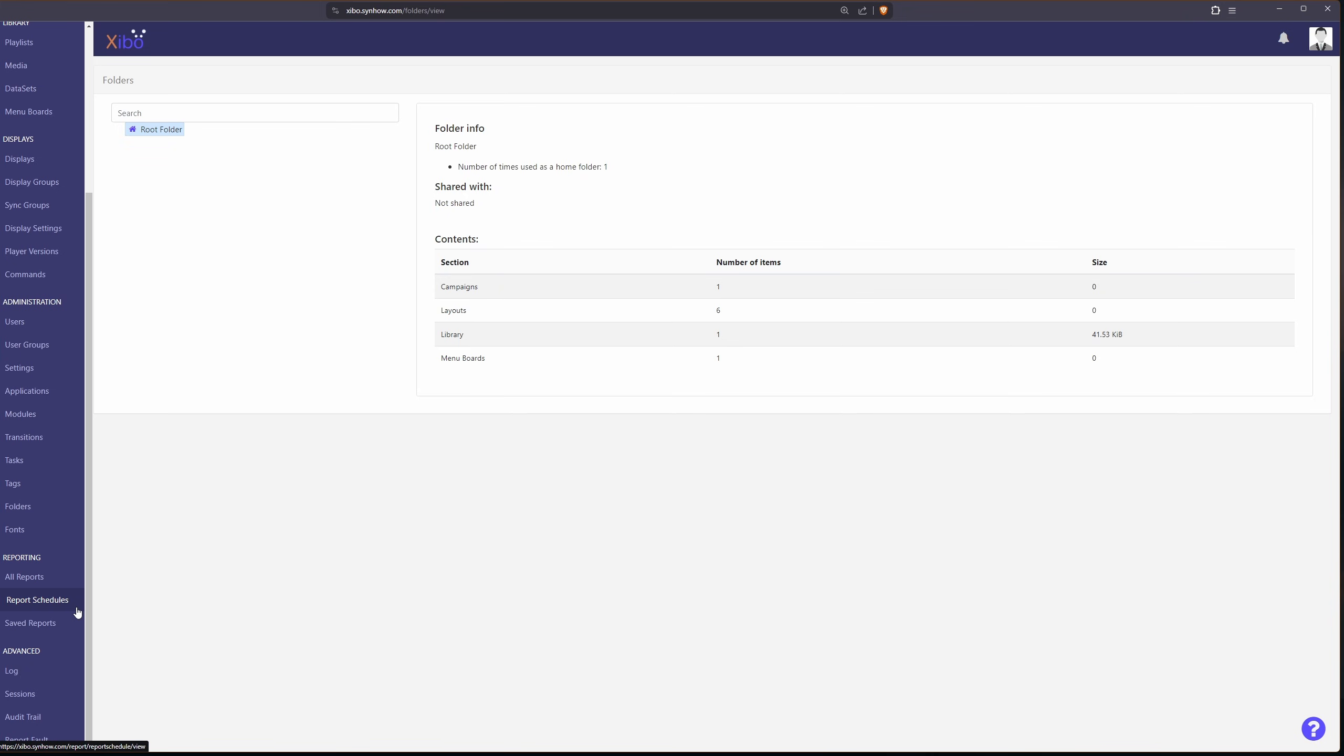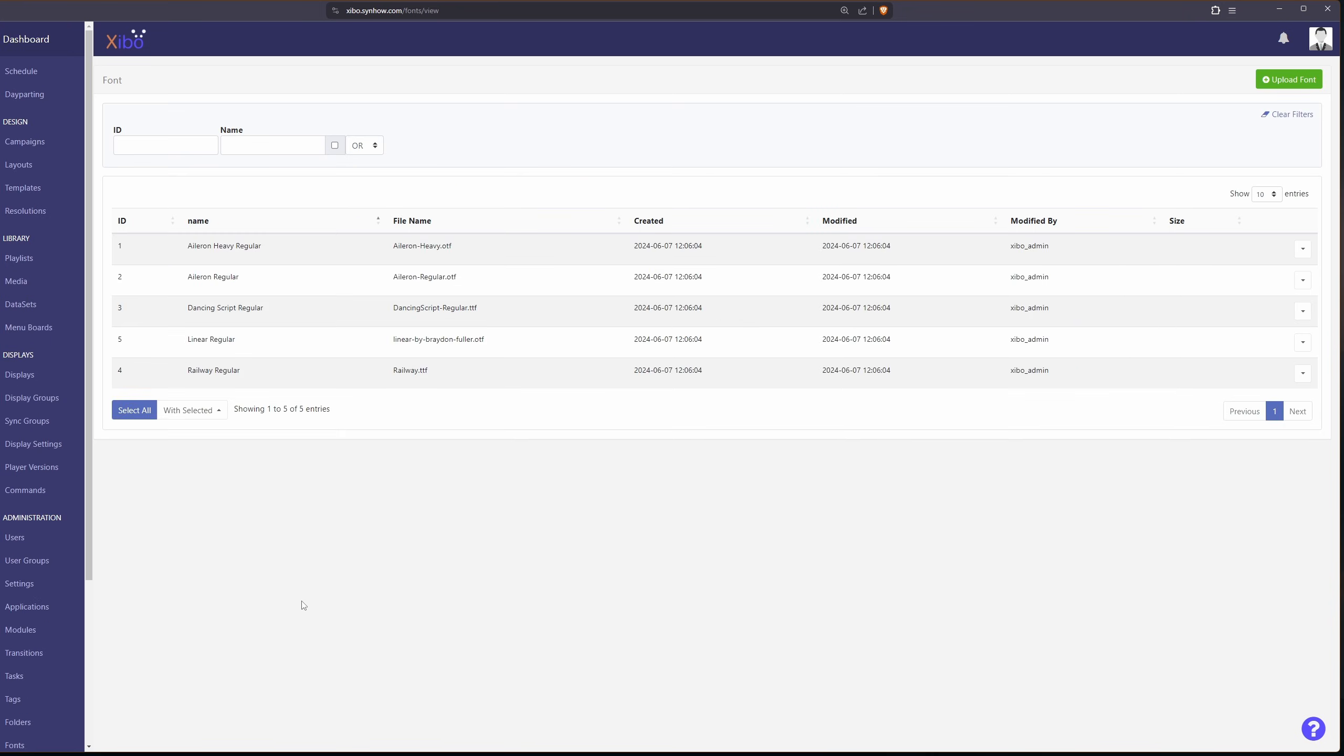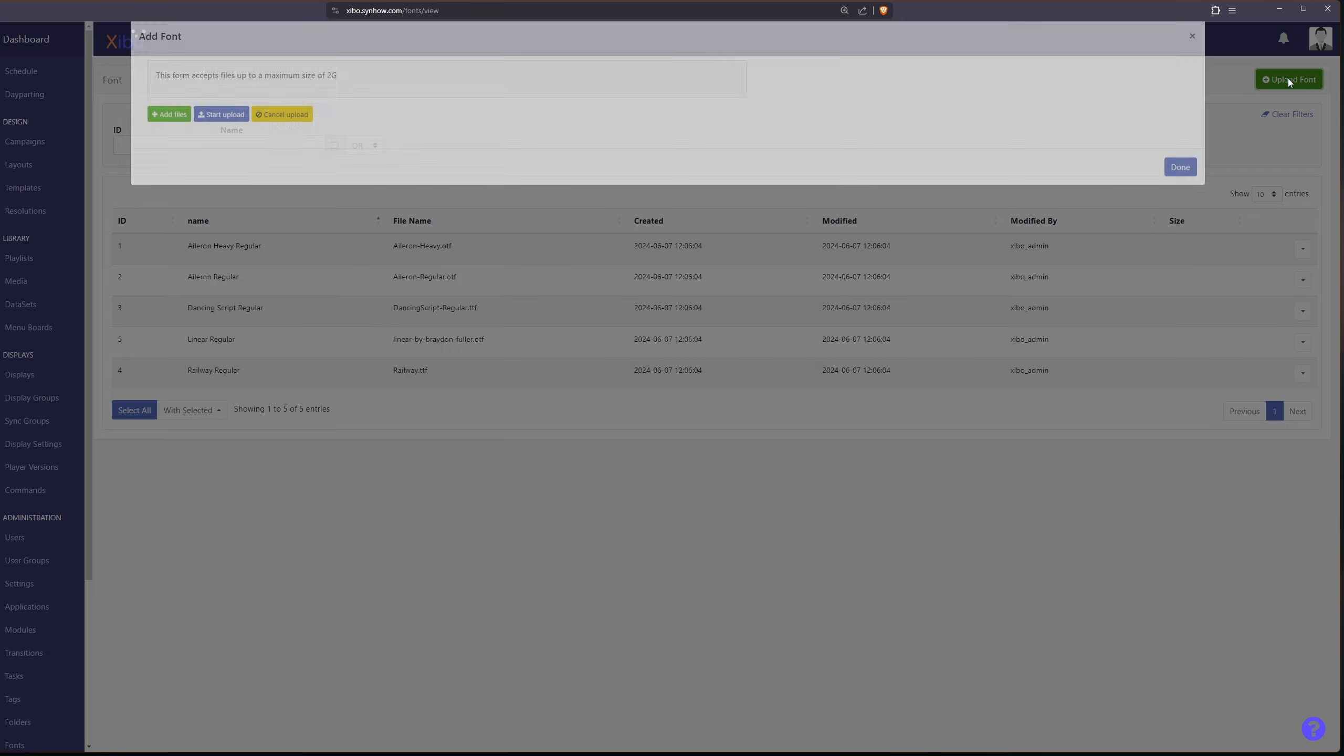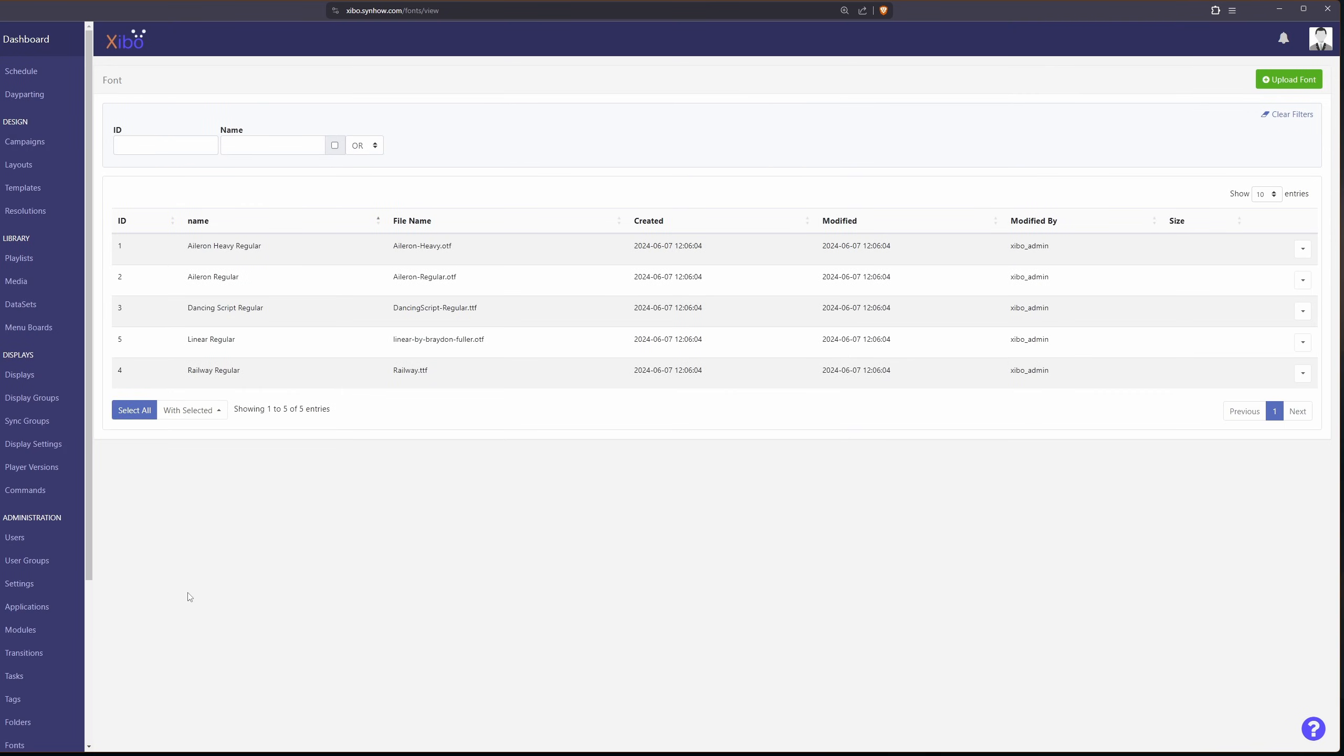Lastly, before we look at the reporting is fonts. If you have a custom font you like to use you can really just upload it here. It's very easy and that way when you're creating your layouts you can use your custom fonts.